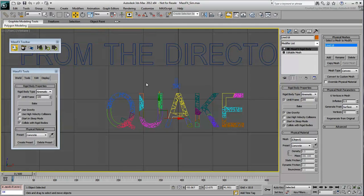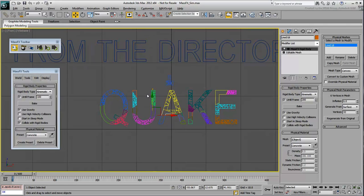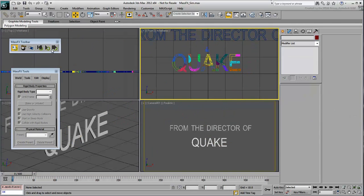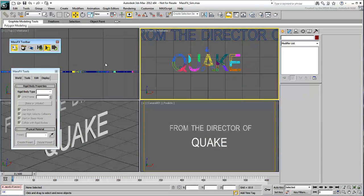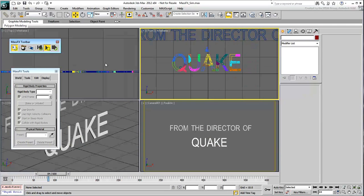Click the Start Simulation button on the MassFX toolbar to watch the animation unfold.